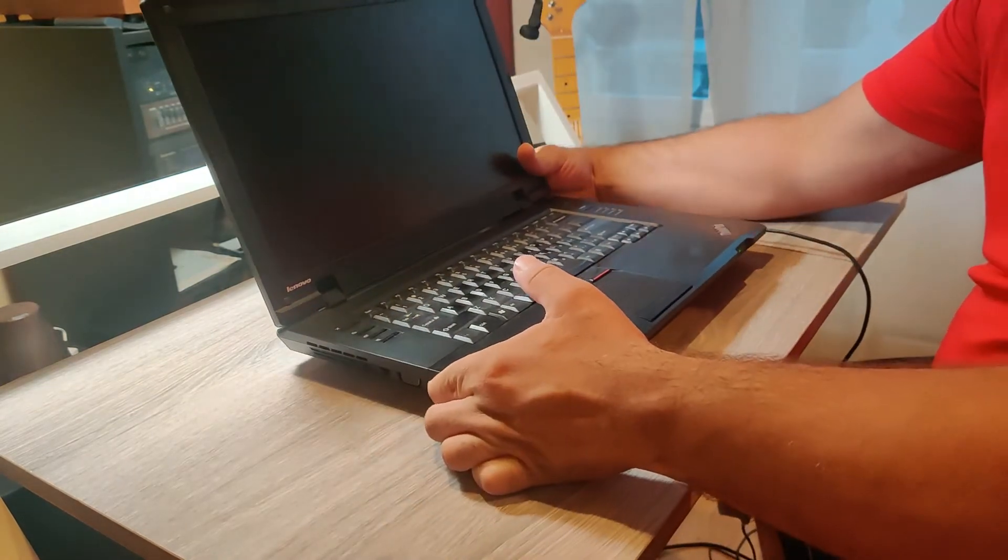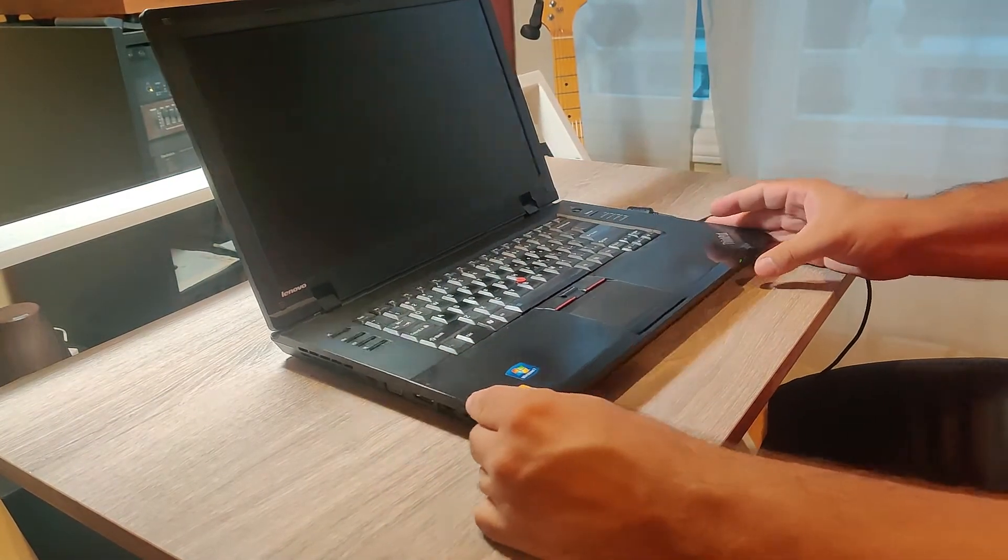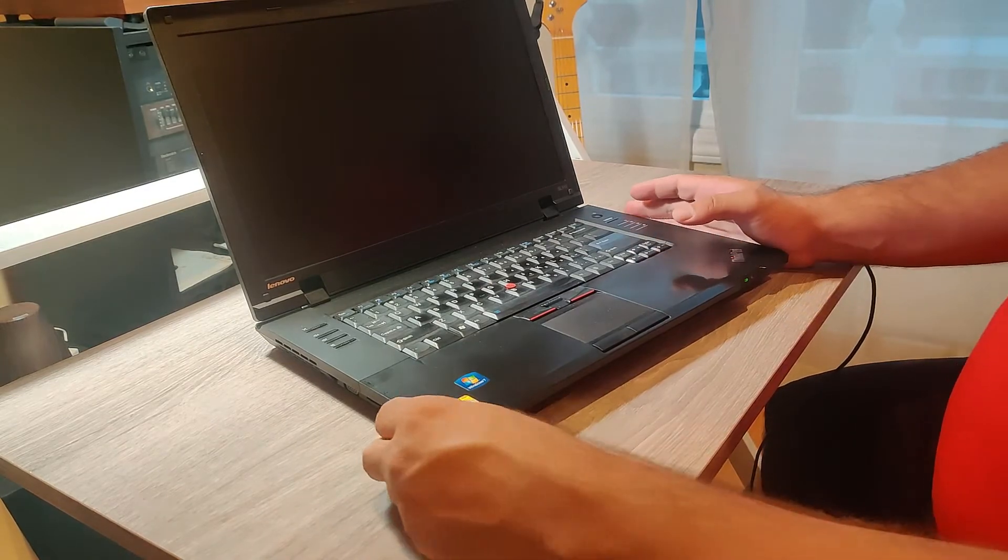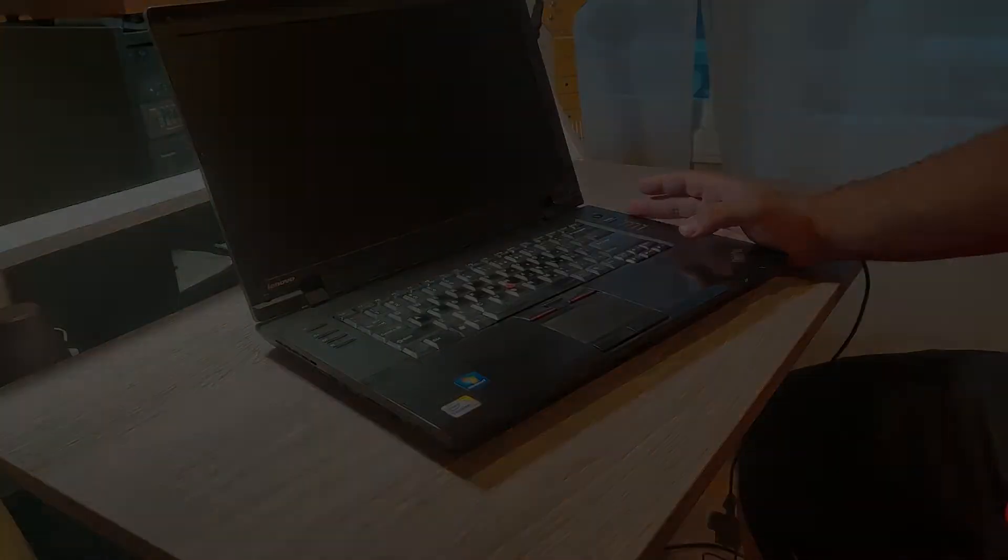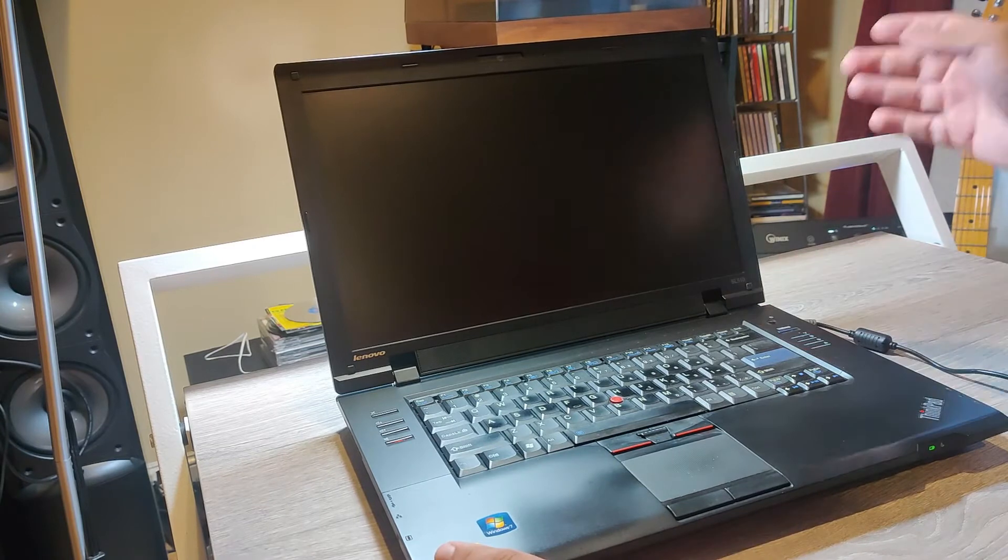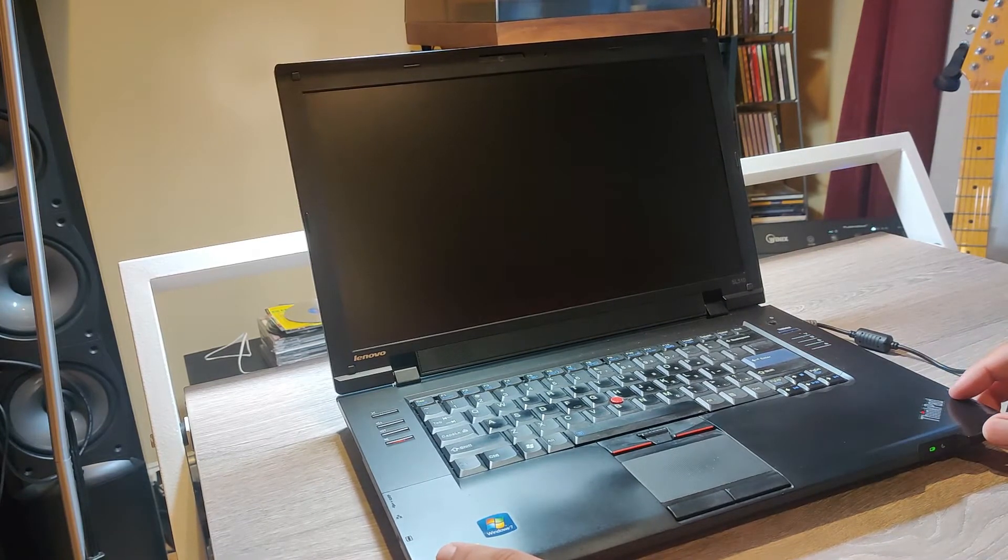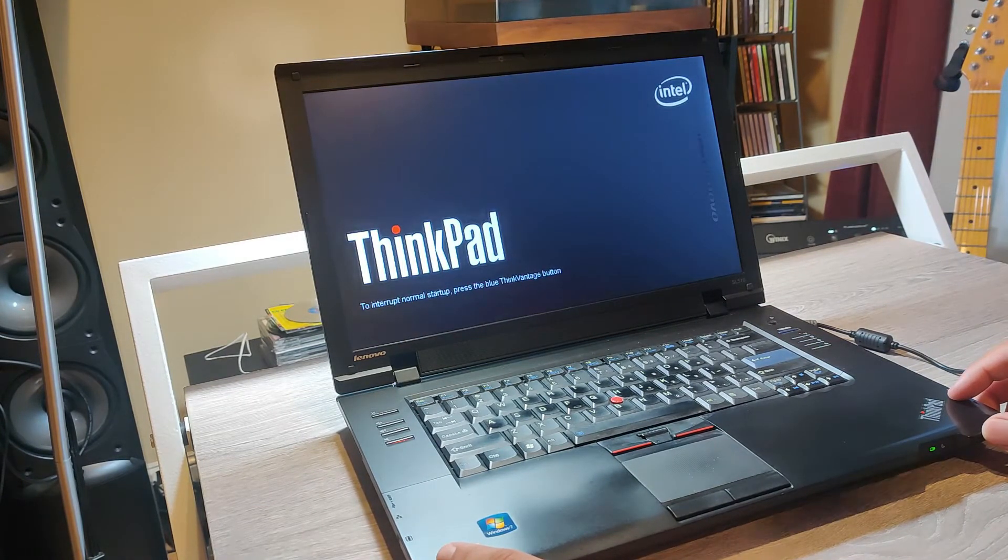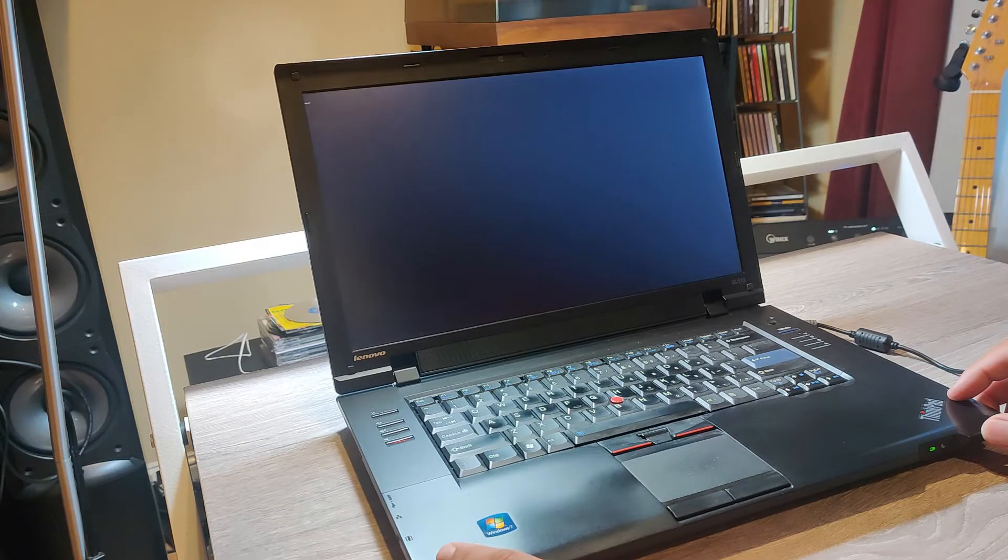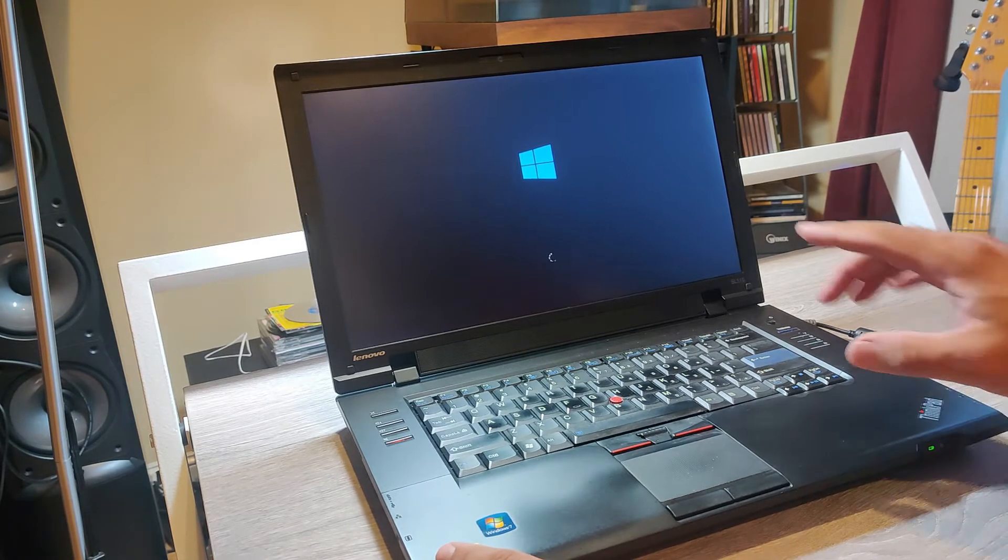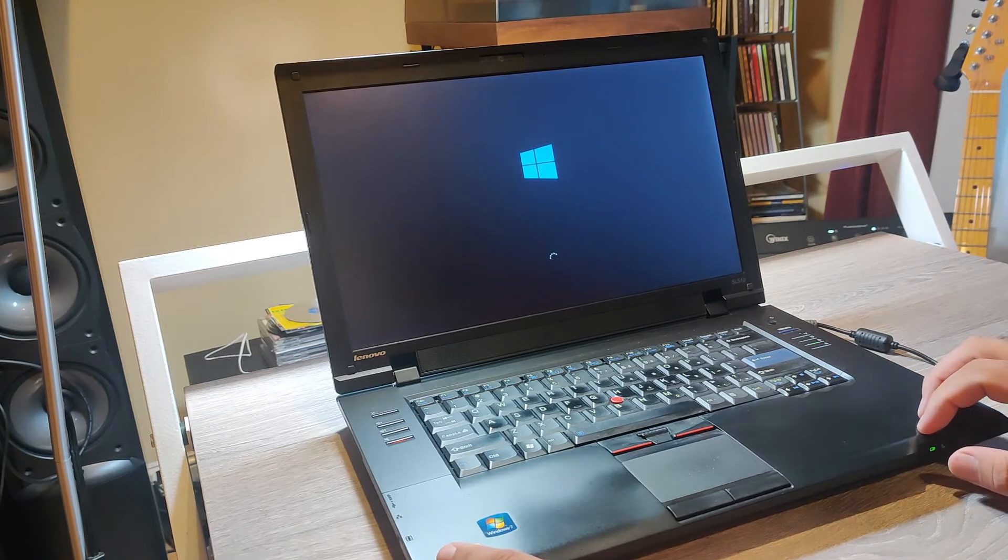Alright, so what have I installed in this computer? Let me show you. I'm going to power it up.